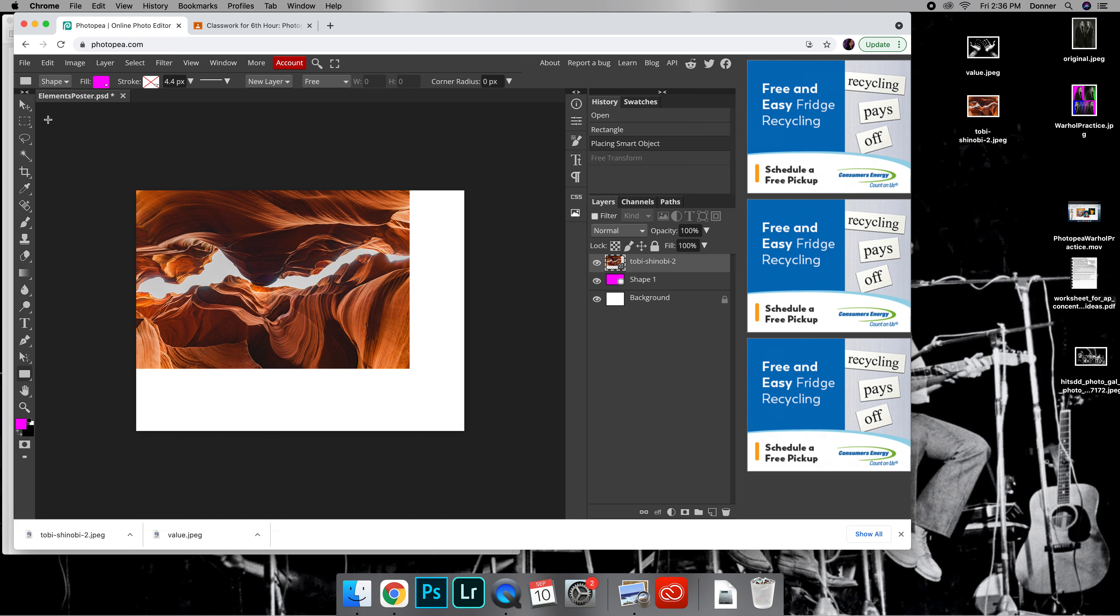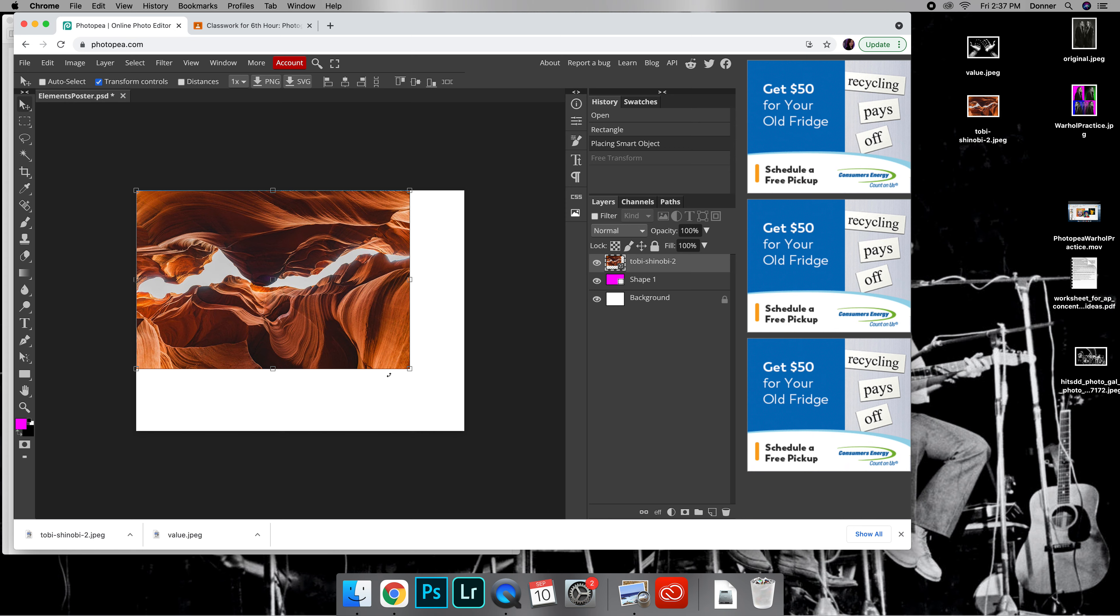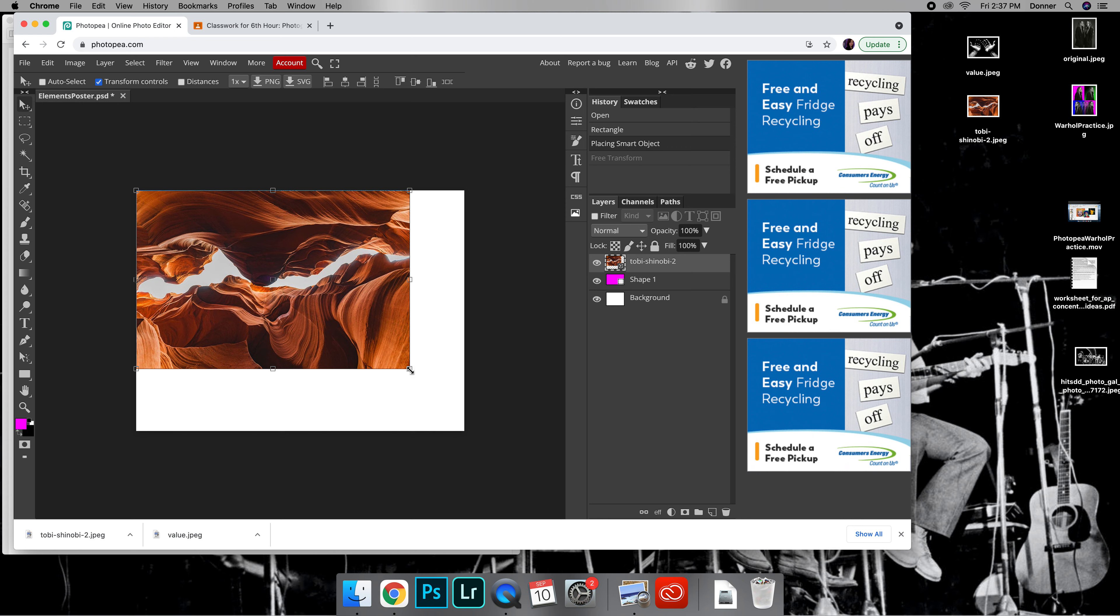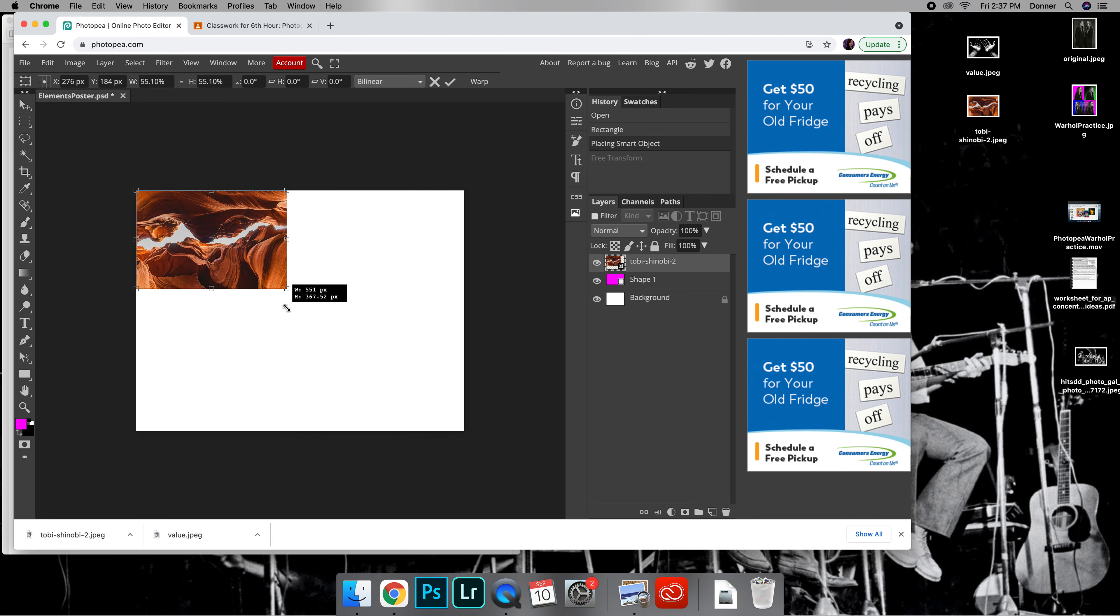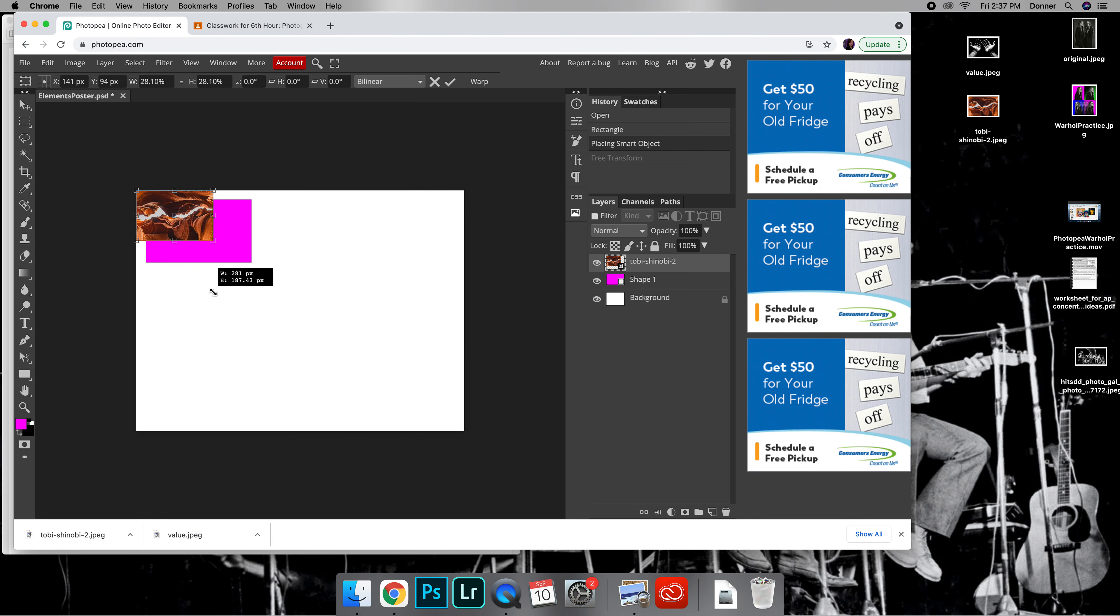You want to make sure you're on the Move tool when you resize things. Remember you want Transform Controls checked so you have that bounding box. When you make something bigger or smaller, you need to click and hold down Shift first and then grab from the corner to make it smaller so it doesn't distort the image.